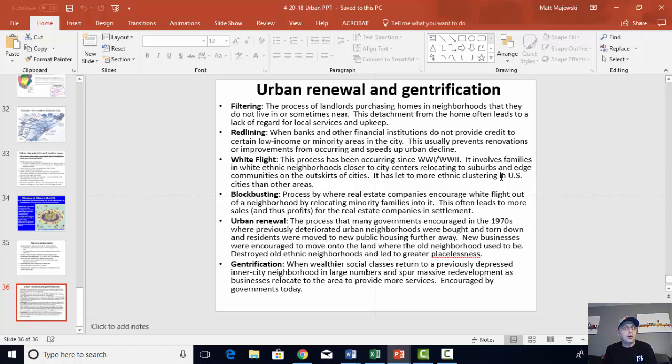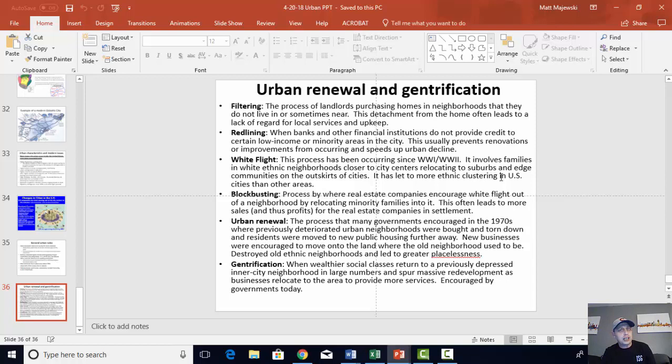Redlining — we already know what that is. That's when banks would draw lines on maps or on particular areas, usually low income or minority-heavy regions of a city. This usually prevented those people in those areas from getting loans or being able to move out and fix up their place, which again leads to and speeds up urban decline. Many of these older neighborhoods deteriorate without any hope — between filtering and redlining — of being able to revitalize them.